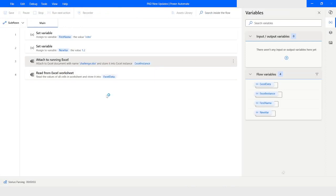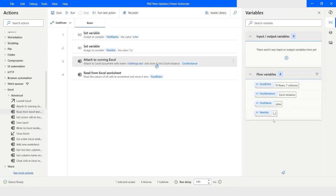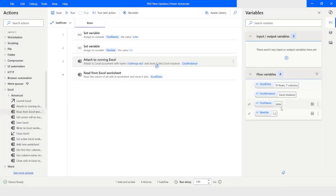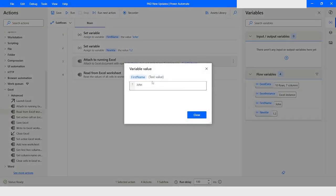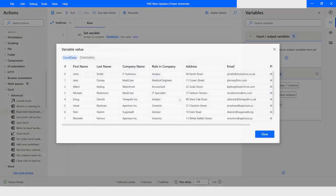Now I will run the flow and see what happens. You can see that the new variable is having a value and its data type is numeric. For 'first name', the text value is 'John' and the data type is text value. In the Excel data variable we have a data table which has columns and rows.